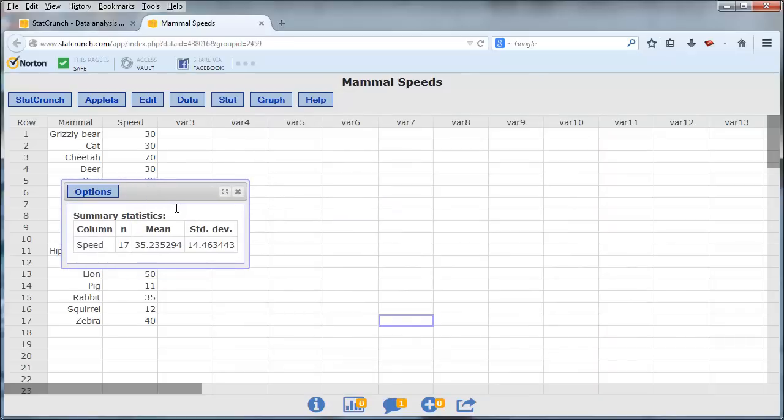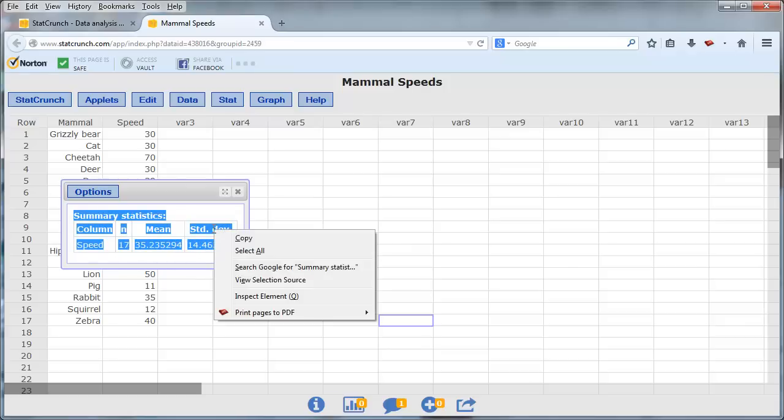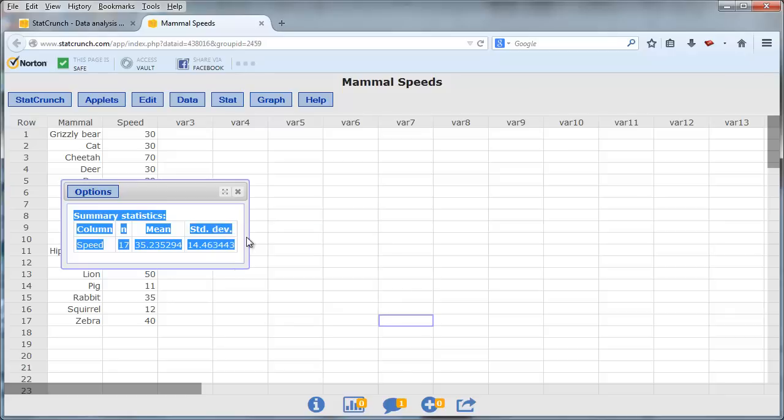To copy this table from StatCrunch into Word, highlight the table. Right click, push down the right mouse button, select Copy,